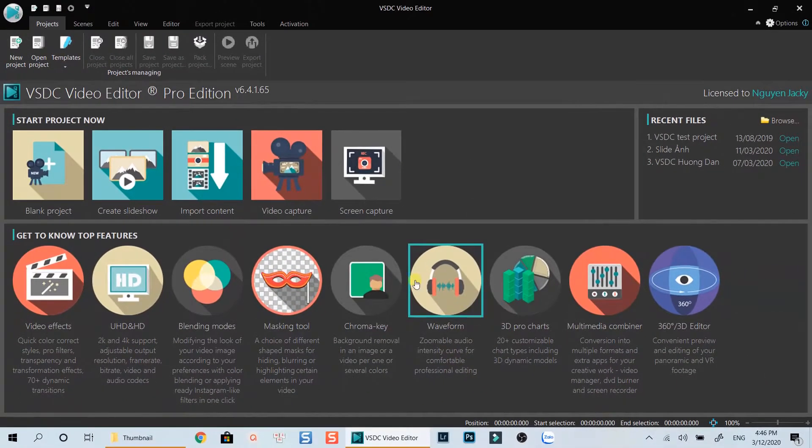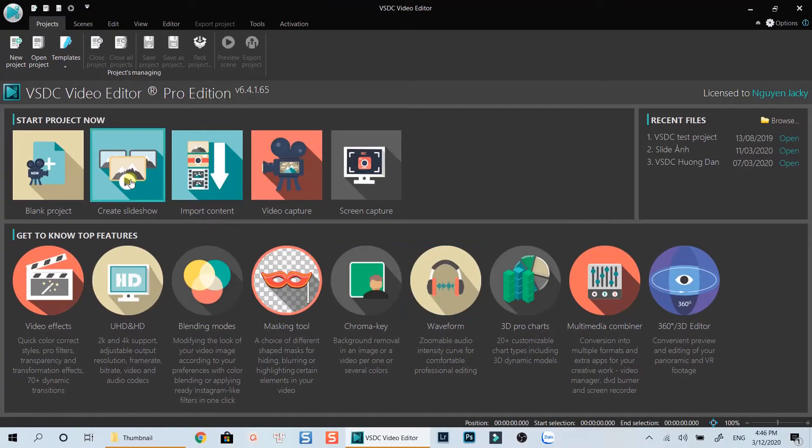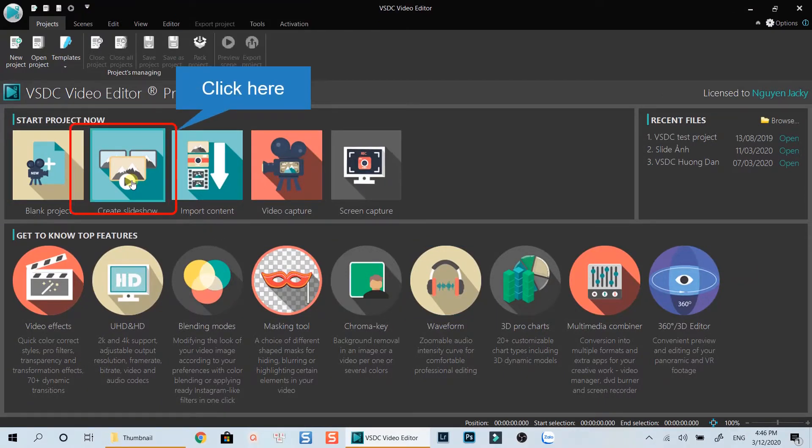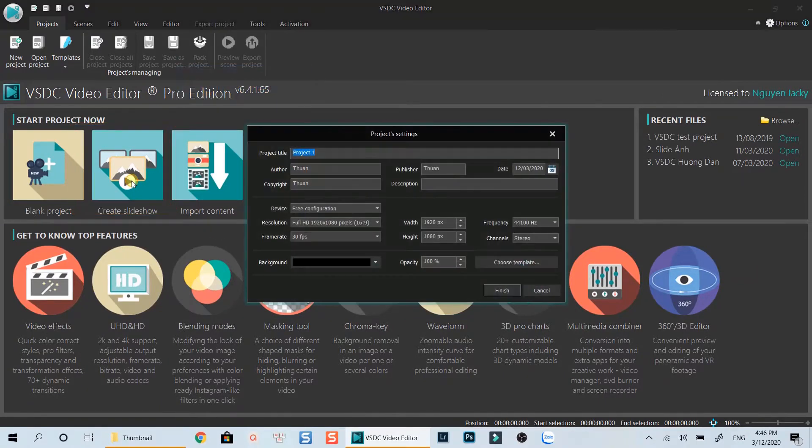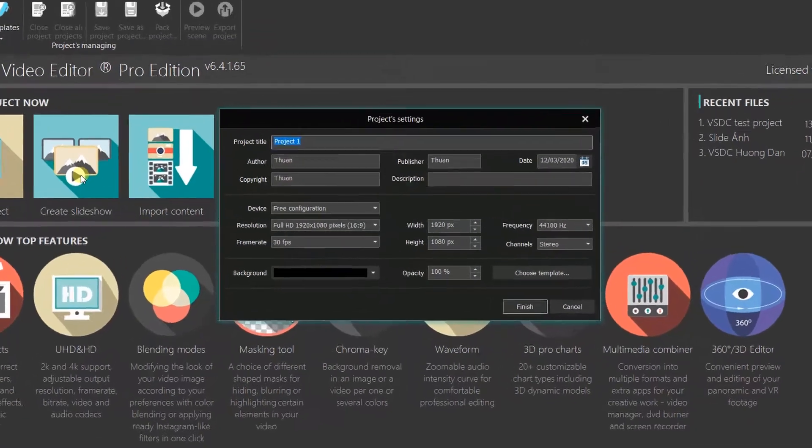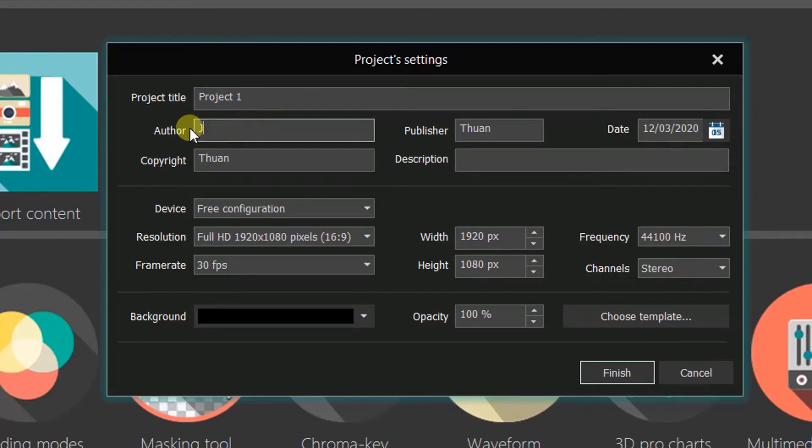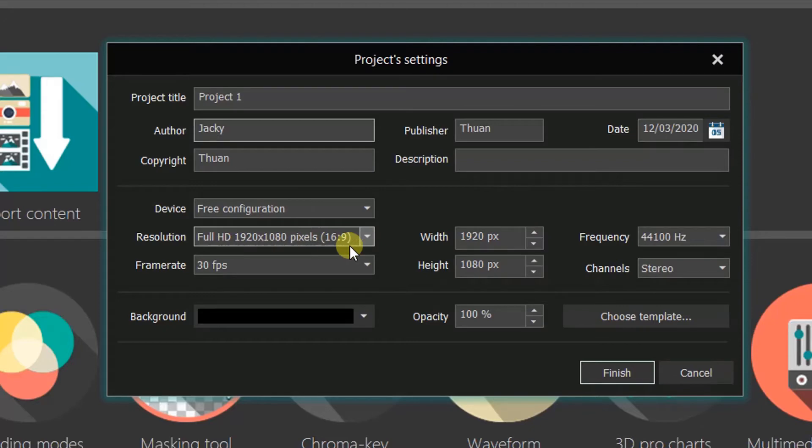Here we will click on Create Slideshow button. This is your project information settings where you can change your project name and set the resolution, frame rate as well as project background color. If this is your first time using VSDC, don't forget to check out these information before jumping to the next steps. My setting seems OK. I will click OK to continue.